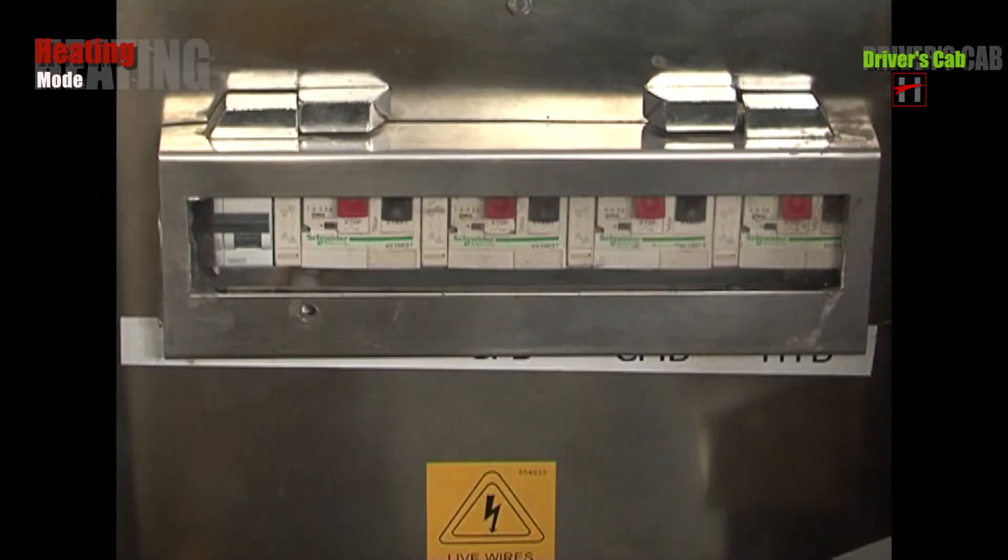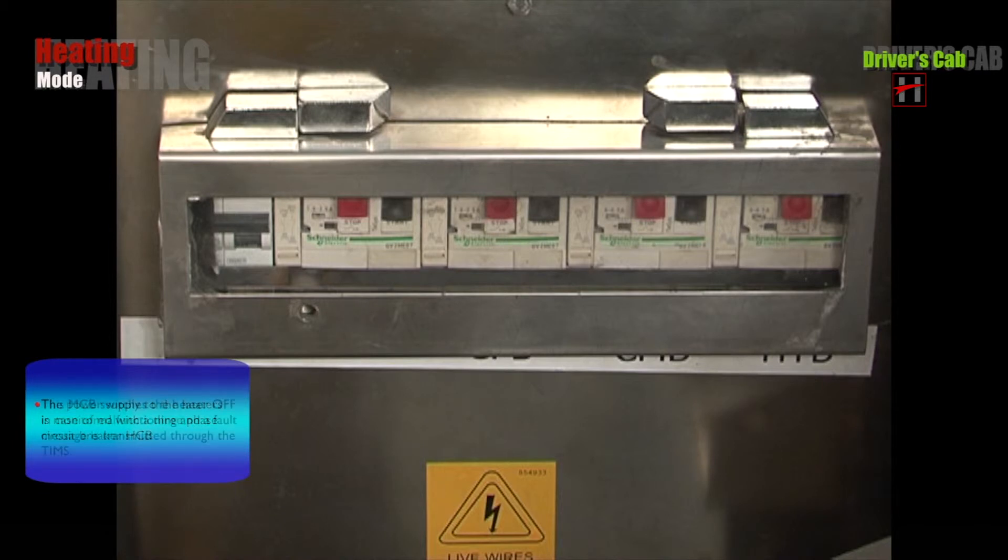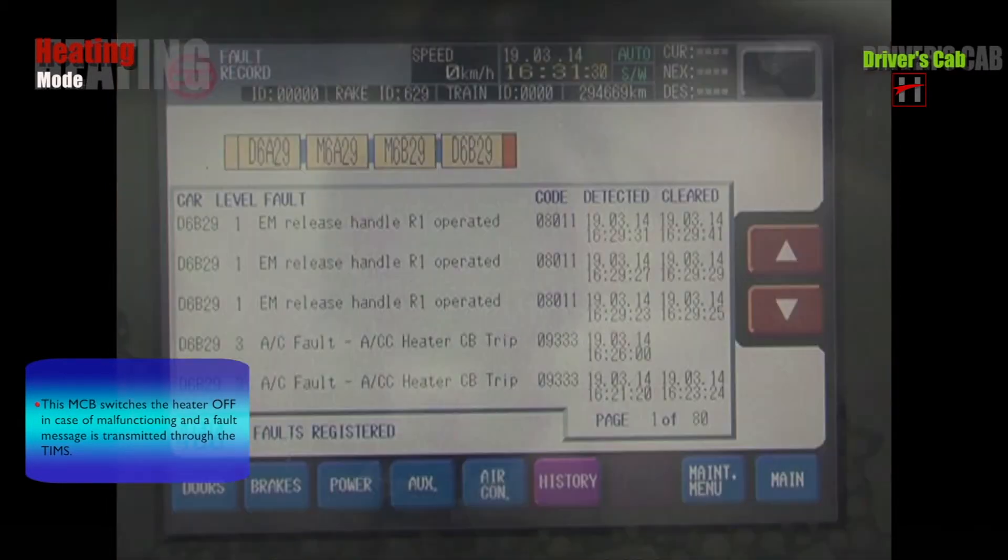The power supply to the heaters is monitored with a three-phase circuit breaker HCB. This MCB switches the heaters off in case of malfunctioning and a fault message is transmitted through the TIMS.